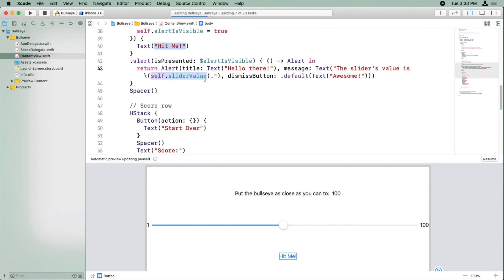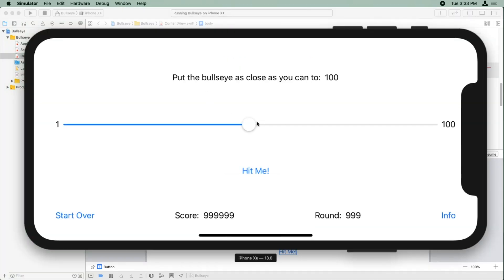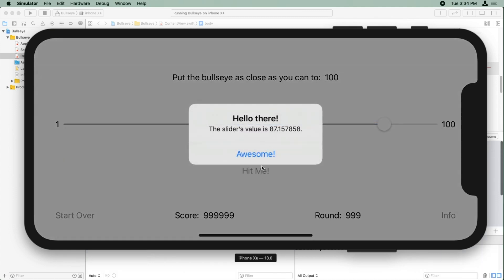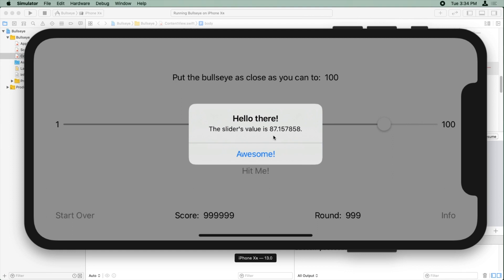All right, let's go ahead and build and run. And let's pick a random value here and say hit me. And it says hello there, the slider's value is 87.157858. So this is really good news because it's proving that we've correctly bound the slider to a particular code variable inside our class.